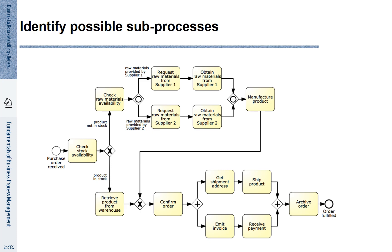We have seen that a purchase order is received and then the stock availability is checked. Here we now have more fine granular activities described. So, if the product is not in stock, we check raw material availability. If certain raw materials are missing, we request raw materials from supplier 1 and or supplier 2. With these raw materials, we can manufacture our product.